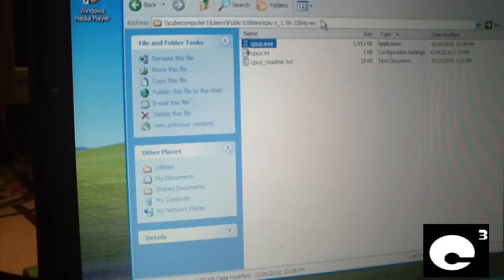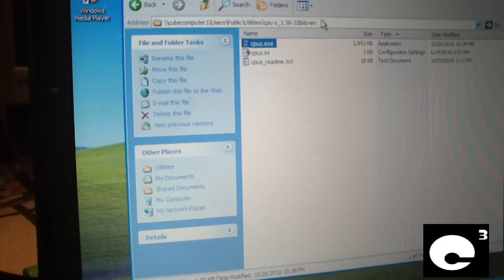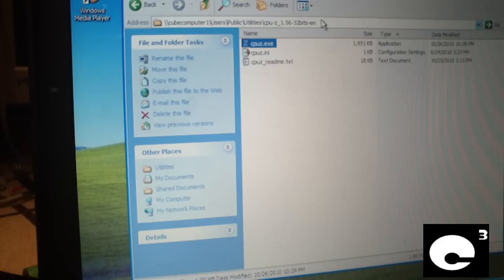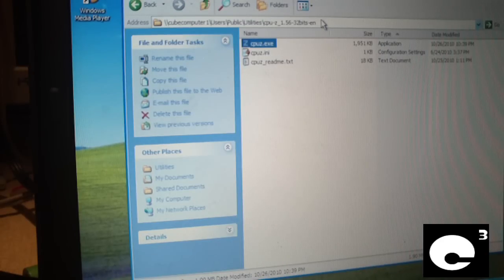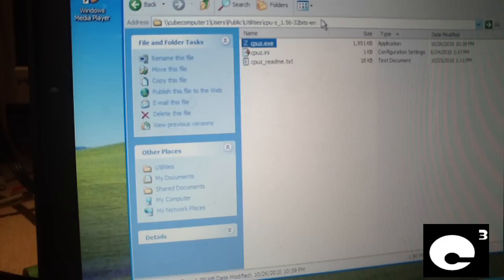I installed the Core 2 Duo T9300 or something like that, it's a 2.5 GHz CPU, installed it into that nice Inspiron 1525 laptop that this Pentium dual core chip came out of.